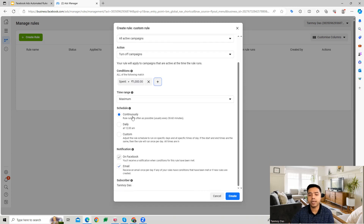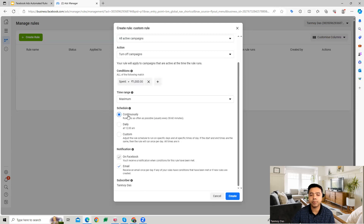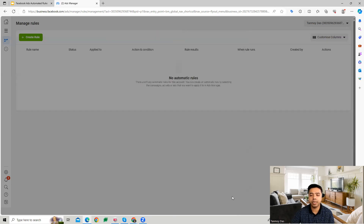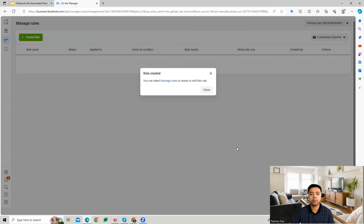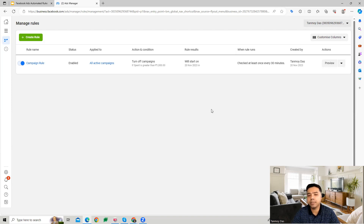You can schedule it as well — you can set the rule to run continuously, daily at a particular time, or on a custom schedule as per your requirement. Once created, this rule will be active on all campaigns and will turn them off if spend exceeds 1000.